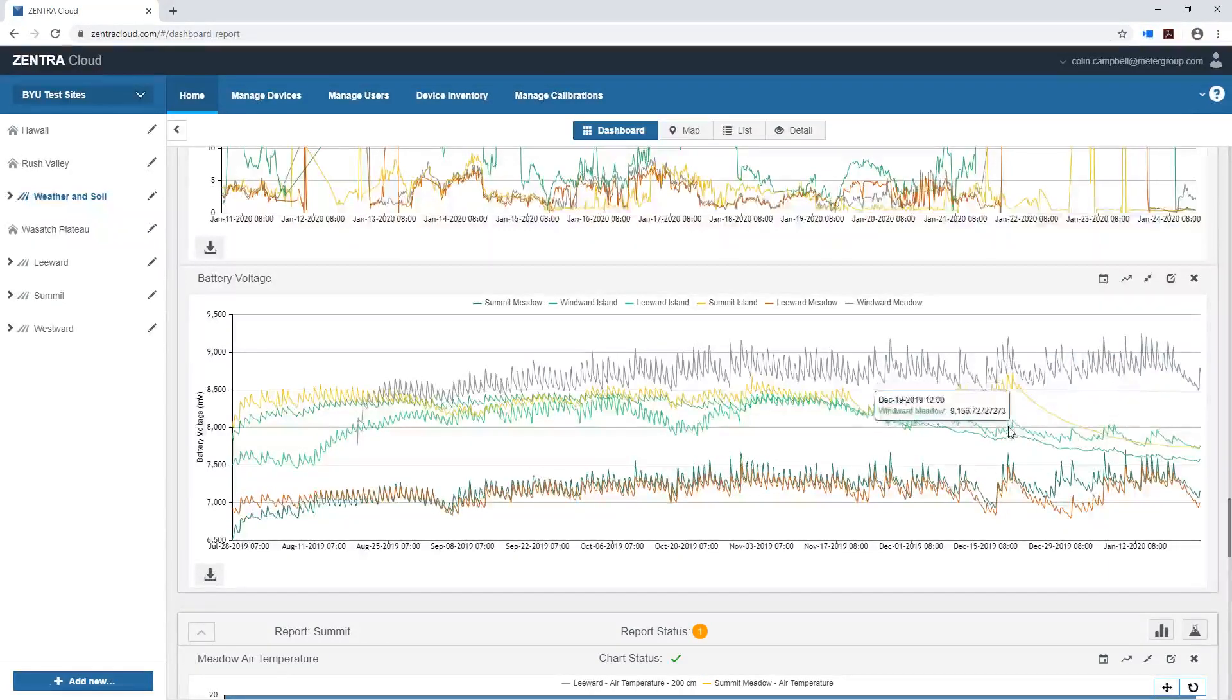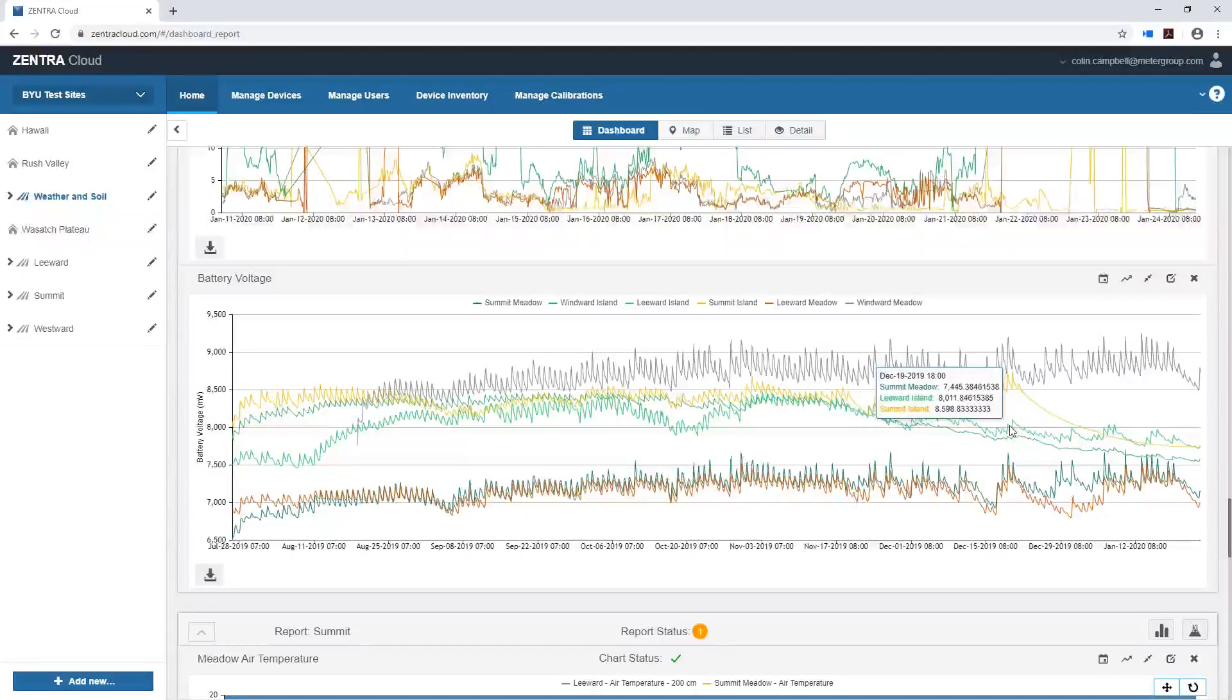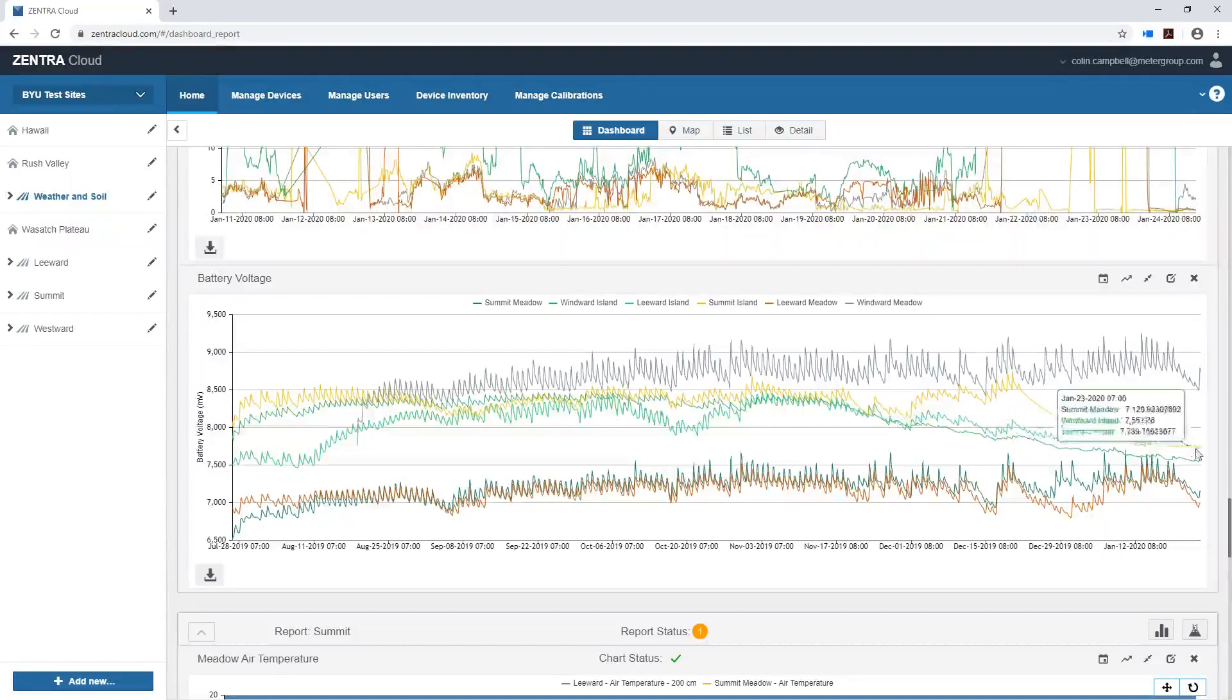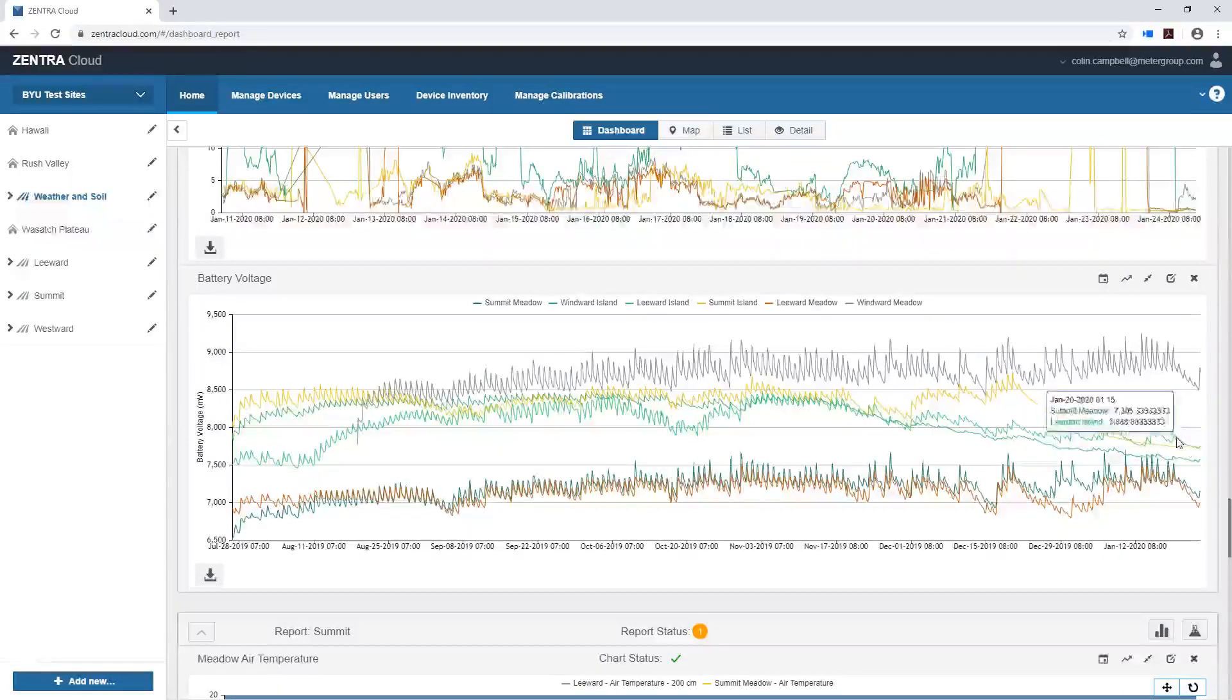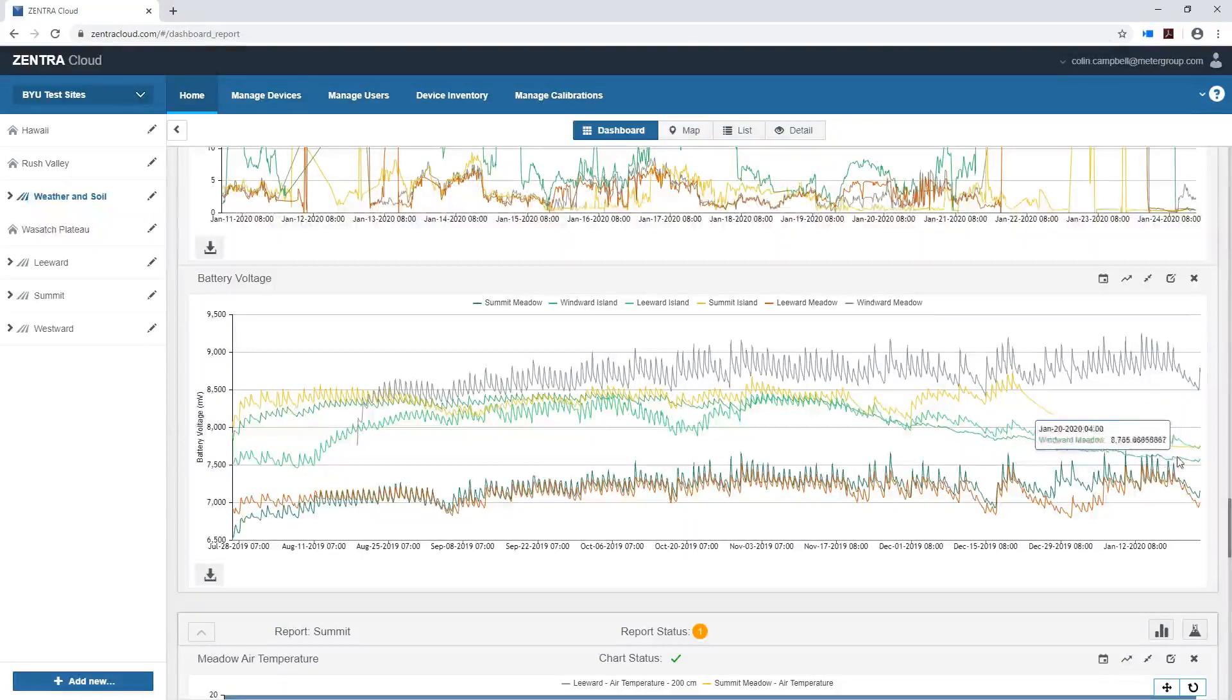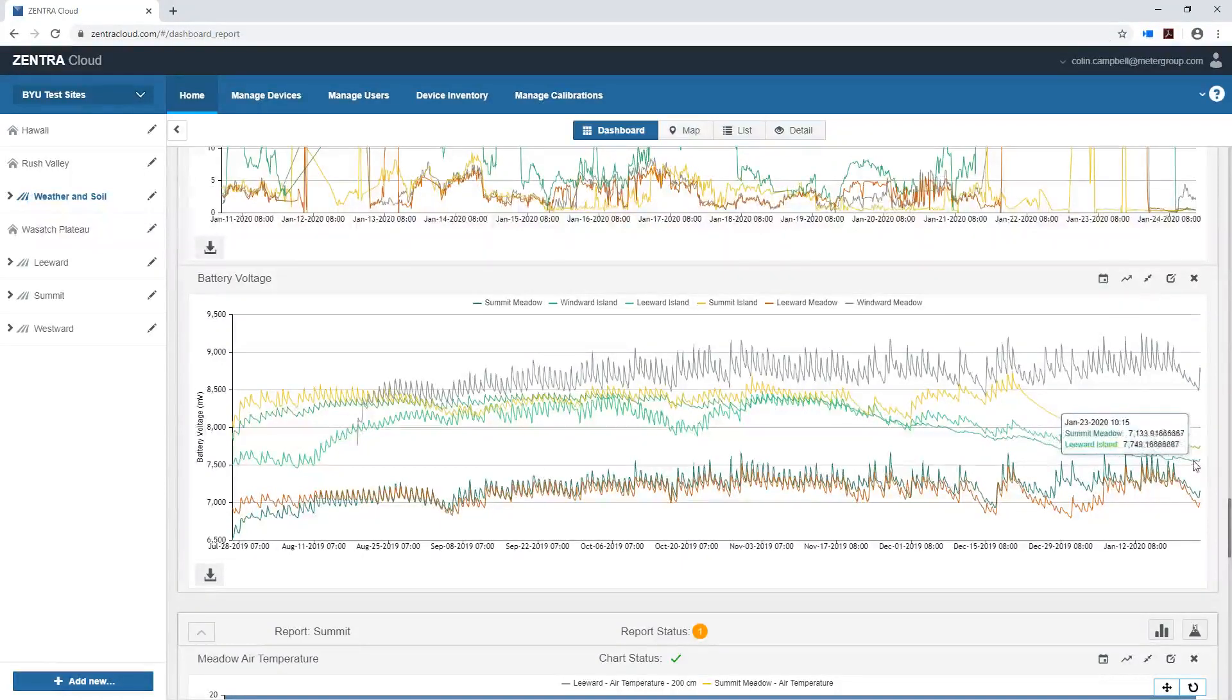These other ones and the two other islands, these are all in kind of a transect so there's a windward island and a leeward island and the summit island. These are also losing battery but not as much. The snow is just about to the solar charging. We do see a little bit of charging during the day and then a decrease at night.